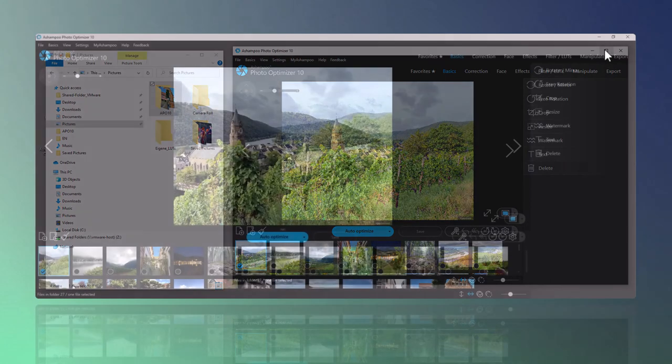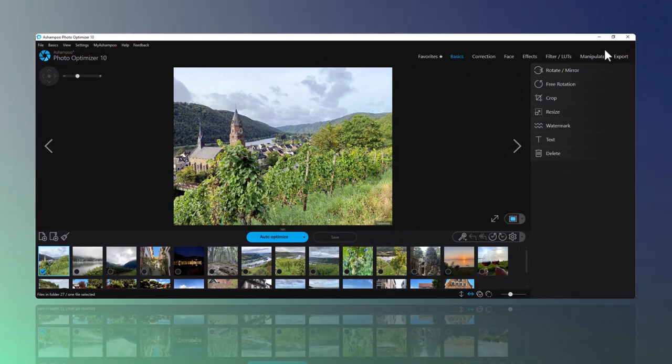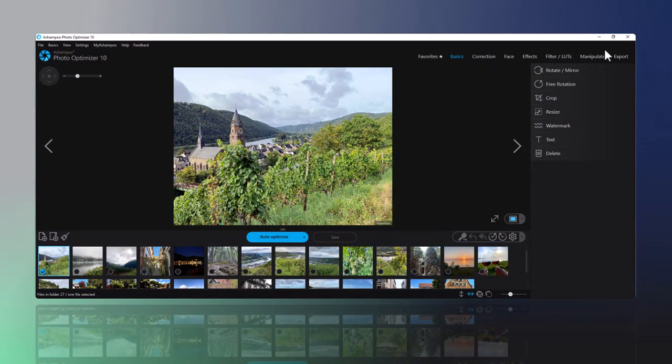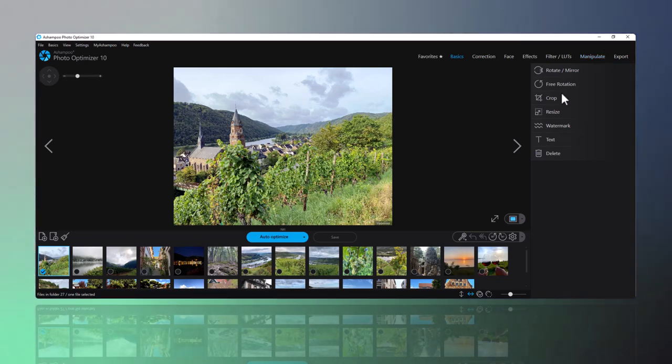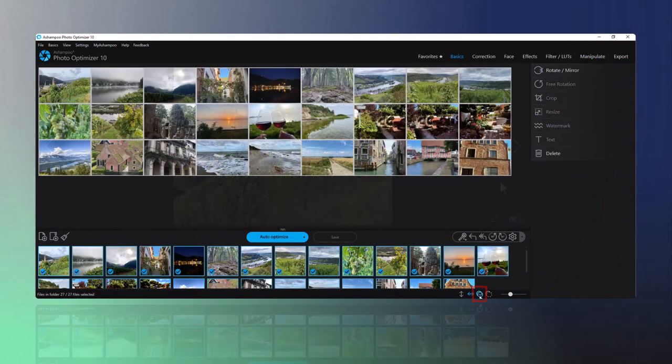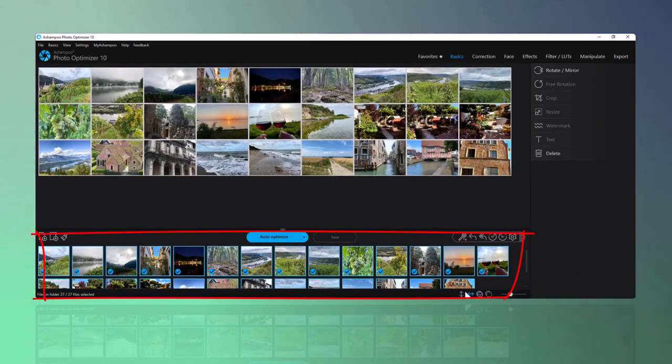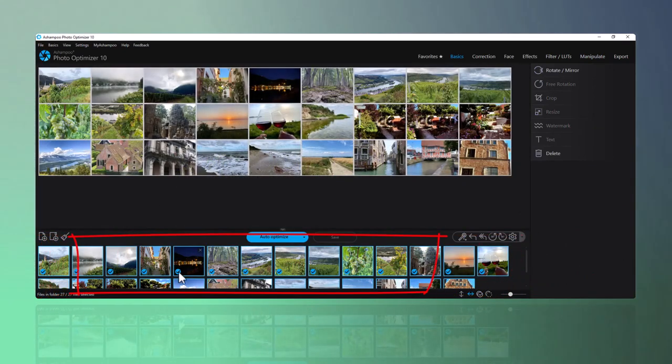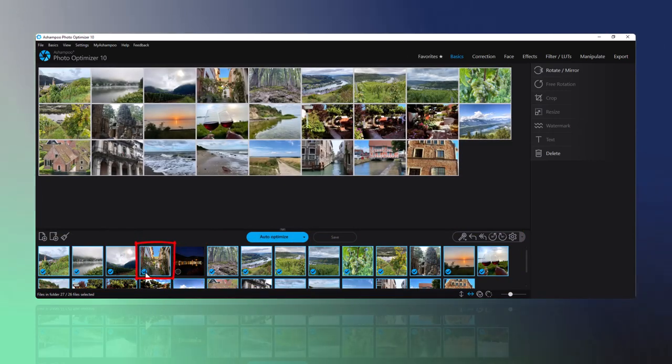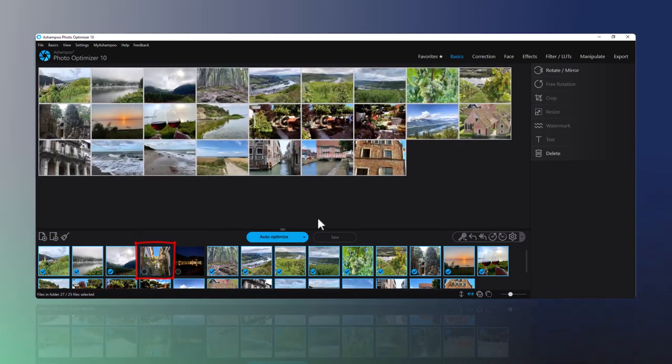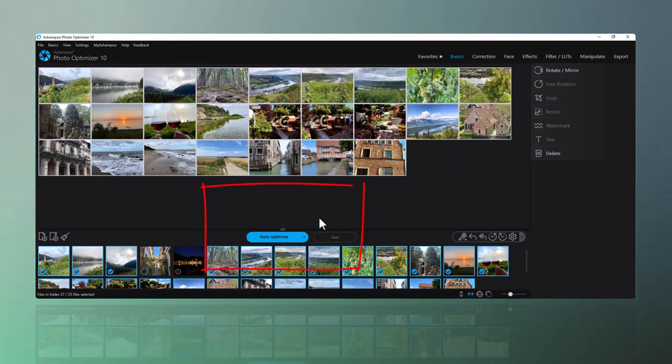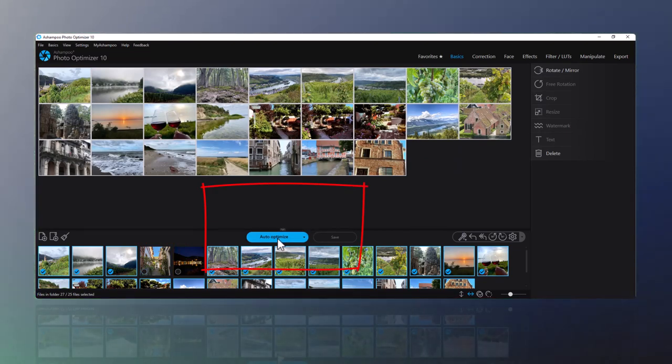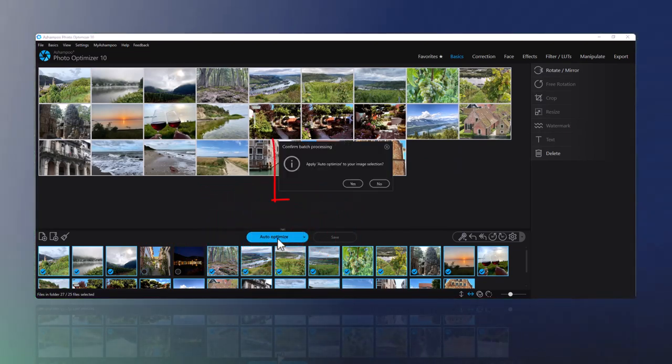Before I show you how to use lookup tables, I want to quickly demonstrate batch optimization with Photo Optimizer. I can select imported photos individually or hit Ctrl plus A to select all of them. To deselect, I can click the checkmarks to deselect individual photos or click a thumbnail to deselect all but the clicked photo. Once I hit Auto Optimize and confirm my selection, the program will process the selected photos.